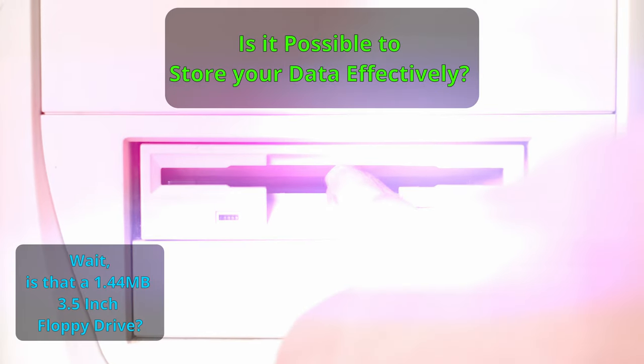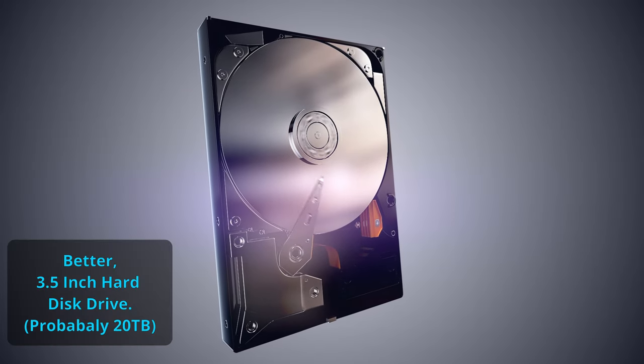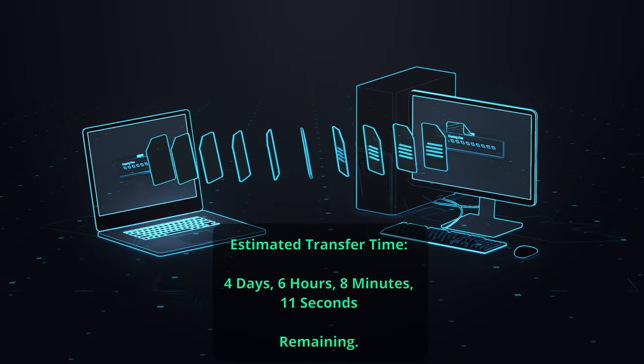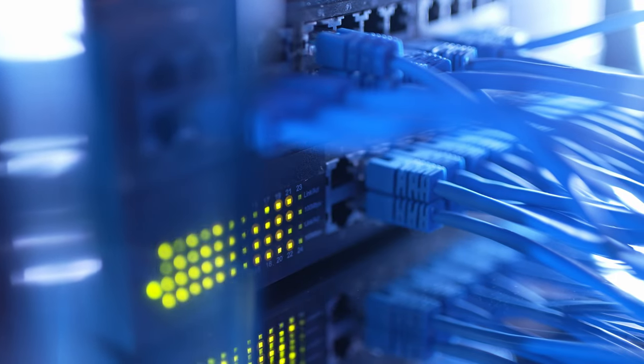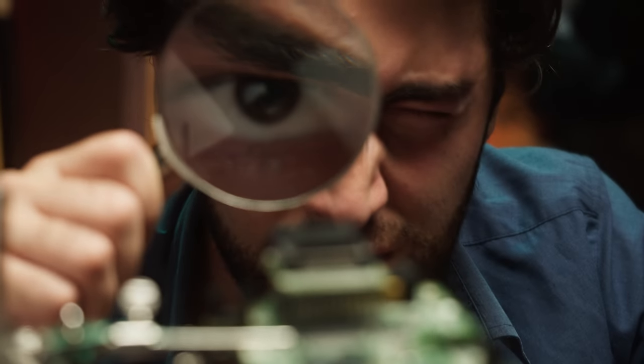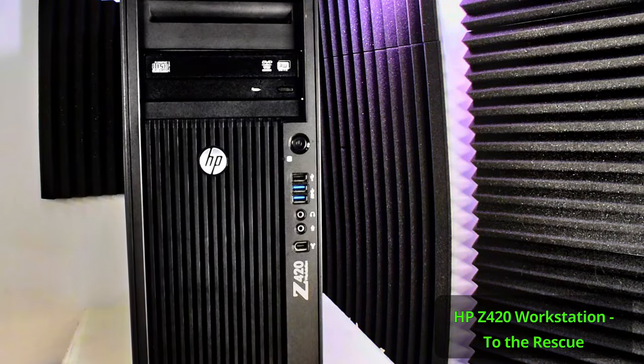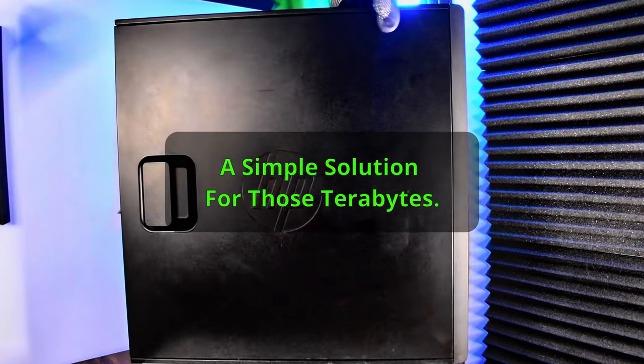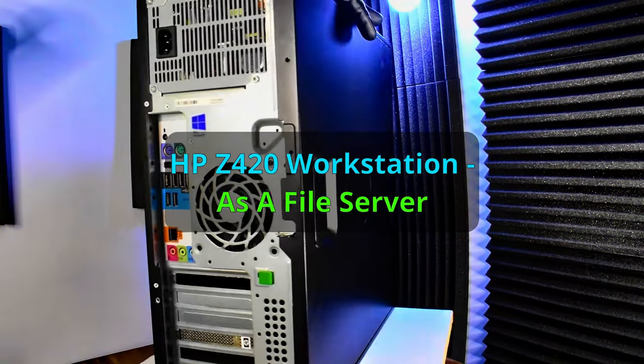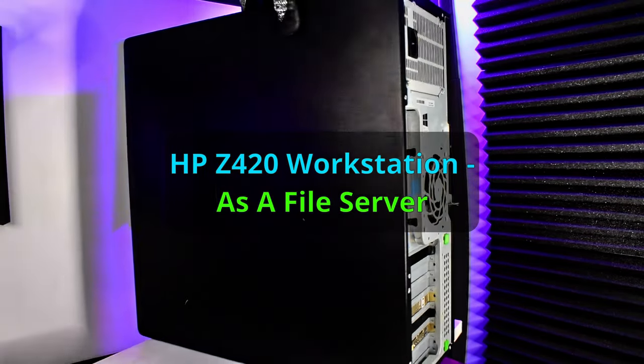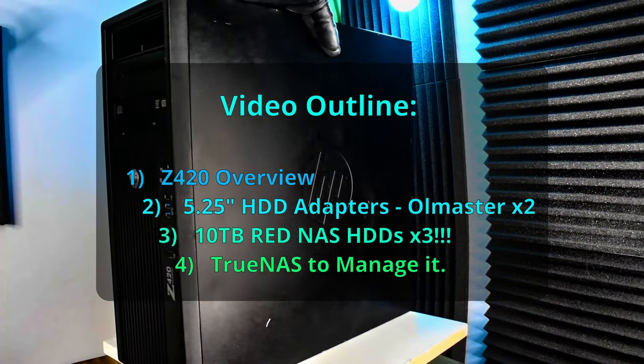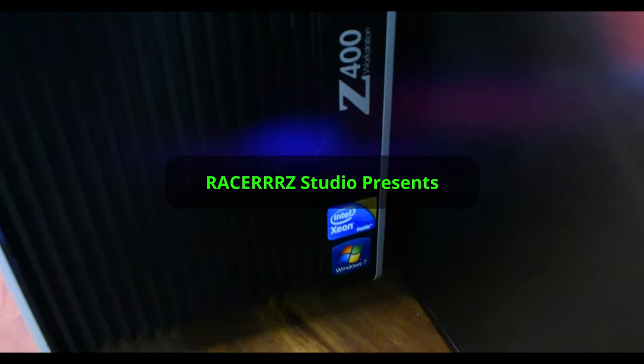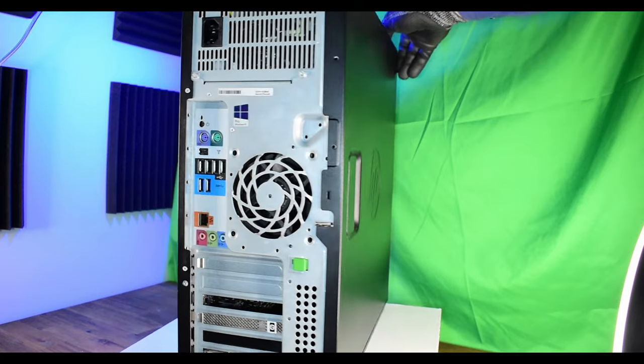Is that a 1.44 megabyte floppy drive? Oh, that's a better hard drive, much better. File server - is it possible to transfer your files in a really effective way? Let's inspect some hardware that could handle this task that won't cost a fortune. The HP Z420, very capable machine. Now, a very simple solution here for 40 terabytes. Let's launch into it. We're turning this particular machine into a file server, very powerful file server.